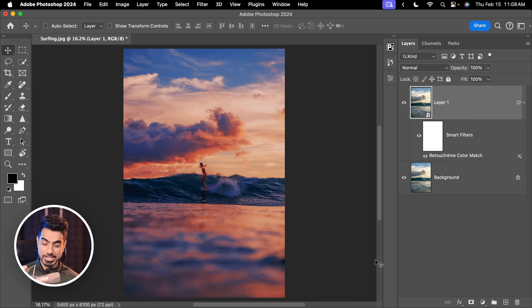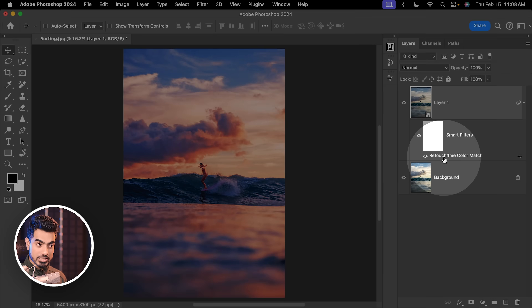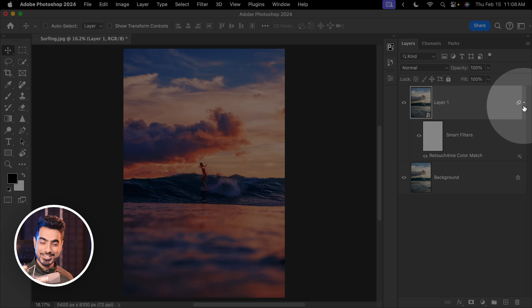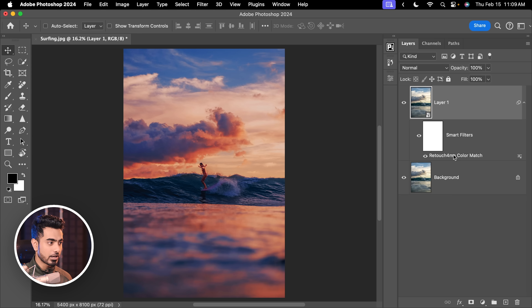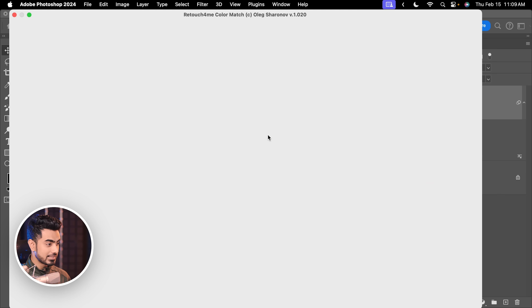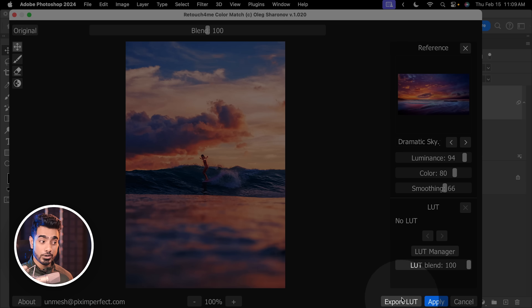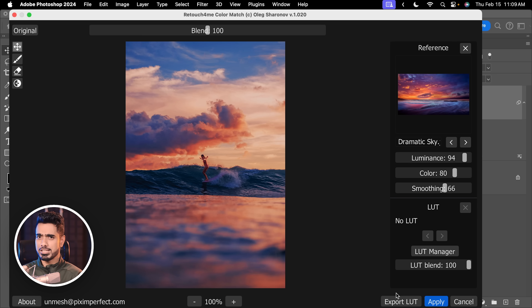Anytime you can go back and change the values. Since this is a smart object, you can double click on it. If you cannot see it, click on the arrow here to open that, double click and get back to the settings. Then you can change the luminance, the color, the smoothing — that's up to you. As we demonstrated before, you can also apply this as a LUT. There's an option for Export LUT and then you can import it in Photoshop, Premiere Pro, videos — whatever you want.